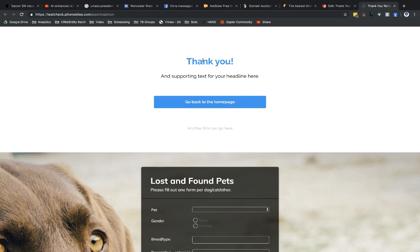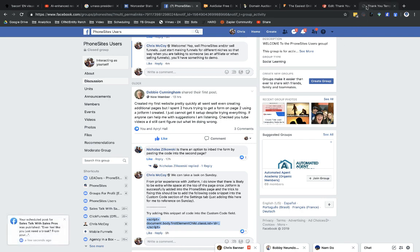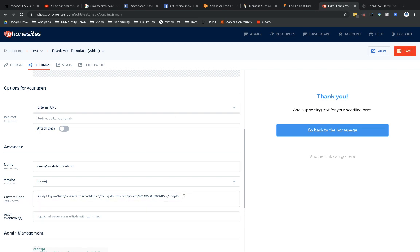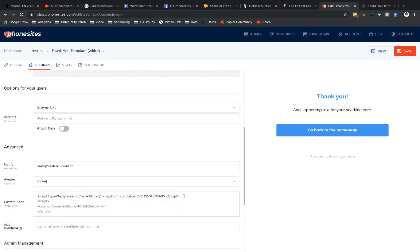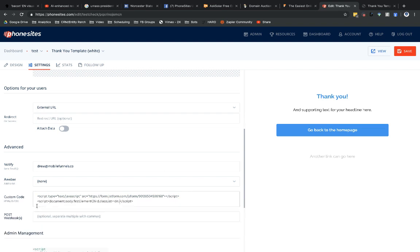And then last night I had added in this little snippet of code. So let's go ahead and grab this little snippet of code that I added in my quick comment back on this post. So I'll copy that. I'm going to go back over here to Phone Sites.